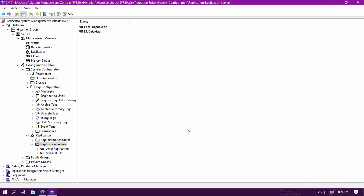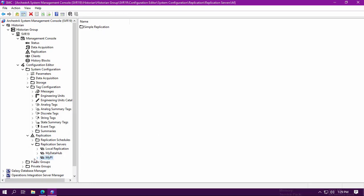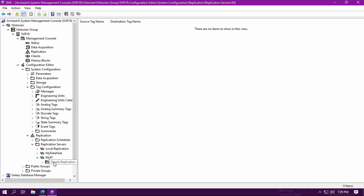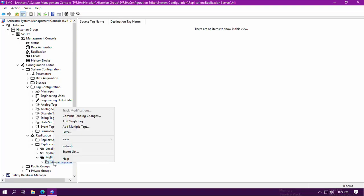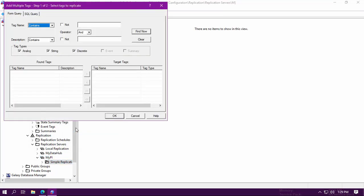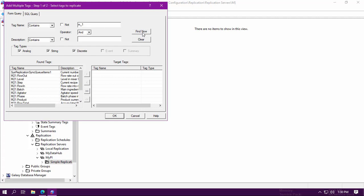At this point, your Pi replication server will have been created and will populate under your replication servers folder. The next step involves selecting the tags from the Historian that you want to pass into your Pi environment. Just as if you were replicating to Insight or Tier 2 Historian, this can either be done on a single tag basis or multiple tag basis.